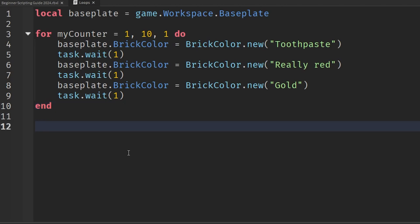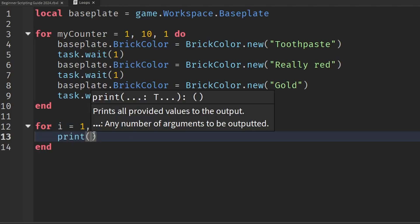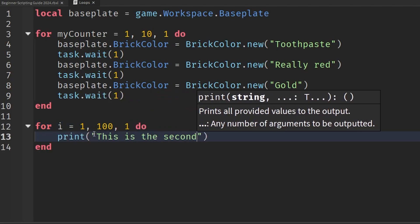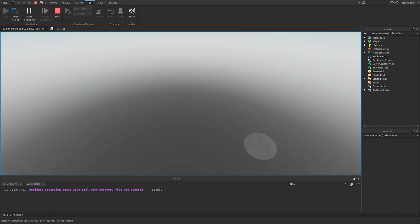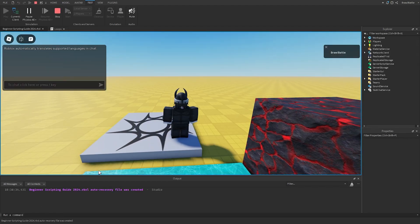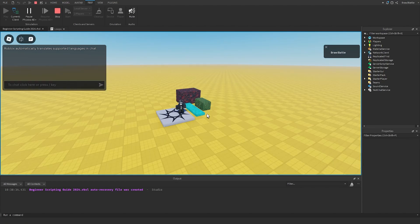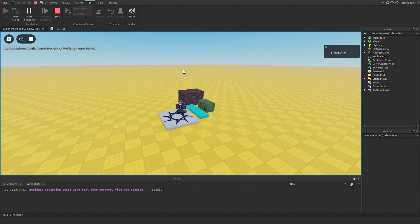I forgot to mention that if we were to have multiple for loops — one for loop after another, not a nested loop, but a for loop or a while loop happening back to back — like if we had another for loop saying 'for i equals one comma 100 comma one do' with a print statement saying 'this is the second for loop', you might expect both to run, but in actuality it's not going to print our second for loop.